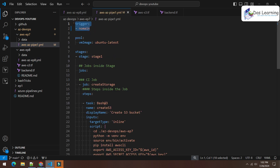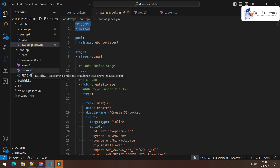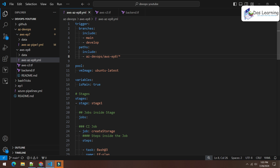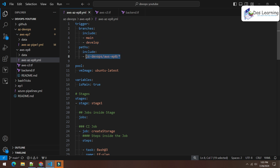Previously we had not defined any path, so any change to any file in the entire repository would trigger the pipeline. To avoid that, I'm adding a 'paths' parameter under 'trigger' with an 'include' list. I specify the path 'az-devops/aws-episode-8/*' — the star means any file inside that folder. So the pipeline only triggers for those two branches when there's a change inside that specific directory.